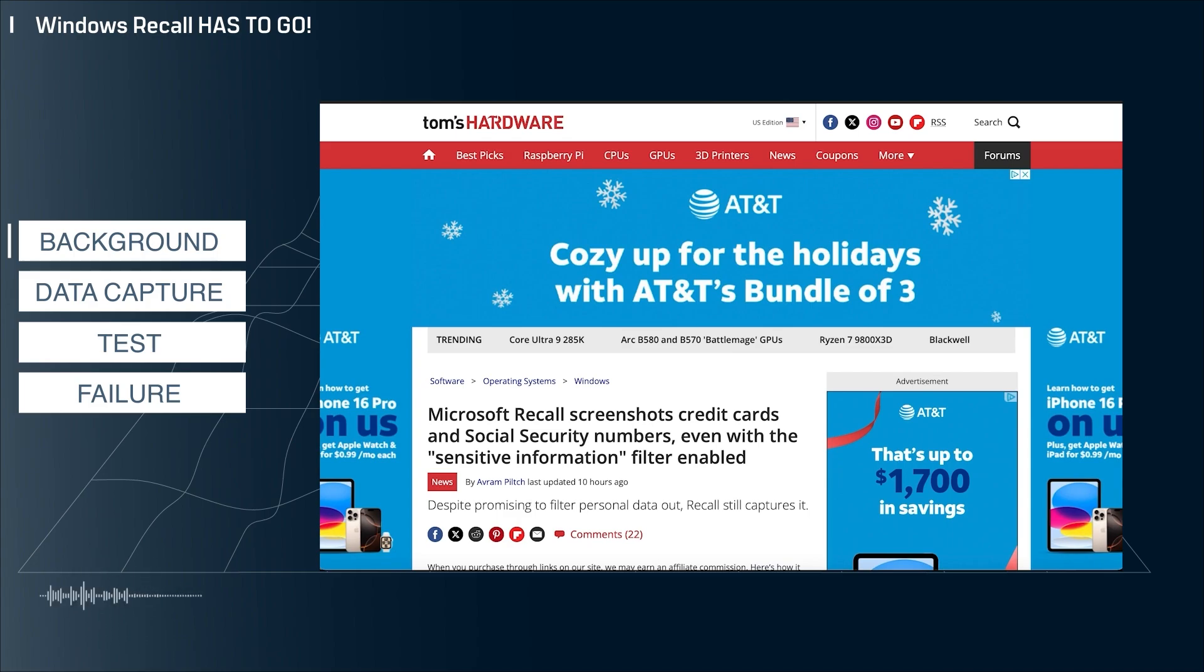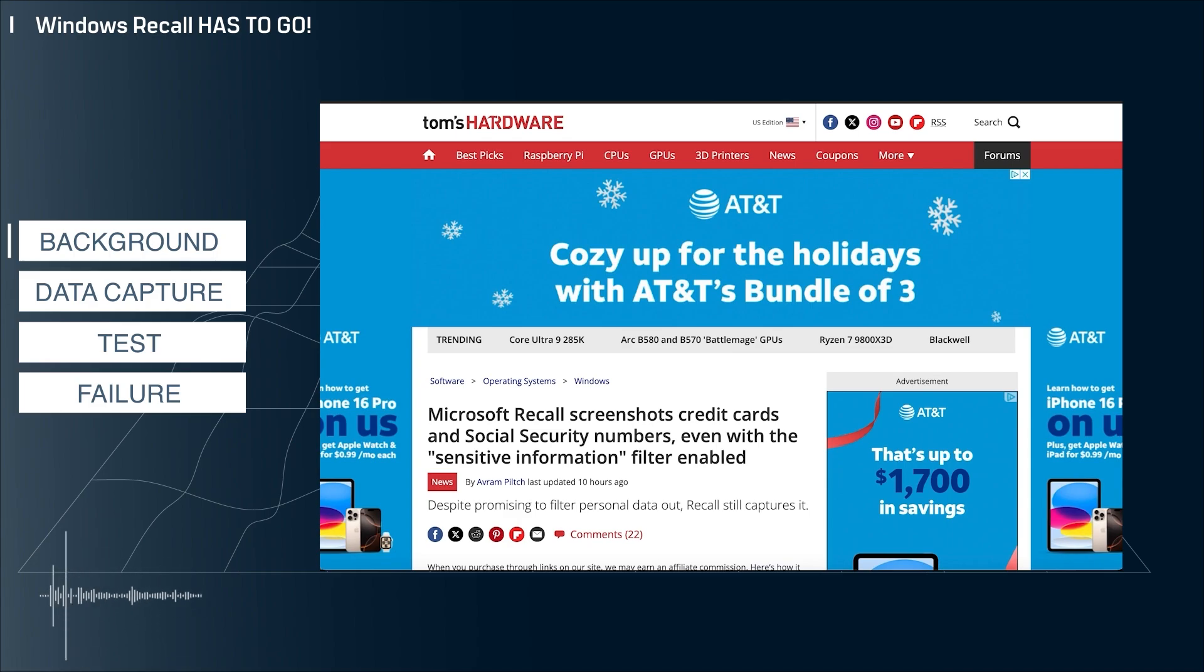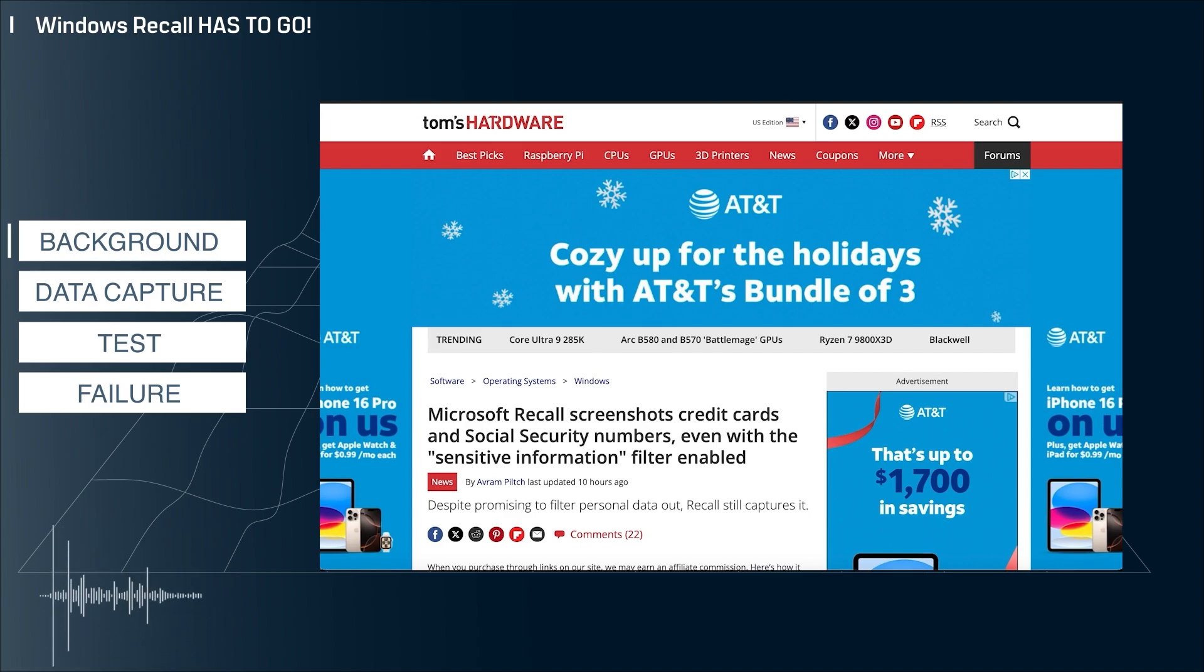Currently, this feature is only for the new AI chip-powered Copilot Plus PCs. So if you don't have one of those, you're fine for now. But as I mentioned, Microsoft has started slowly rolling this feature out and it's already created a ton of controversy and it's already got issues.